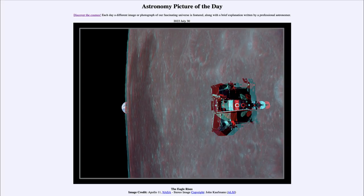Greetings and welcome to the introduction to astronomy. One of the things that I like to do in each of my introductory astronomy classes is to begin the class with the Astronomy Picture of the Day from the NASA website — that is apod.nasa.gov/apod — and today's picture for July 30th of 2022 is titled 'The Eagle Rises.'